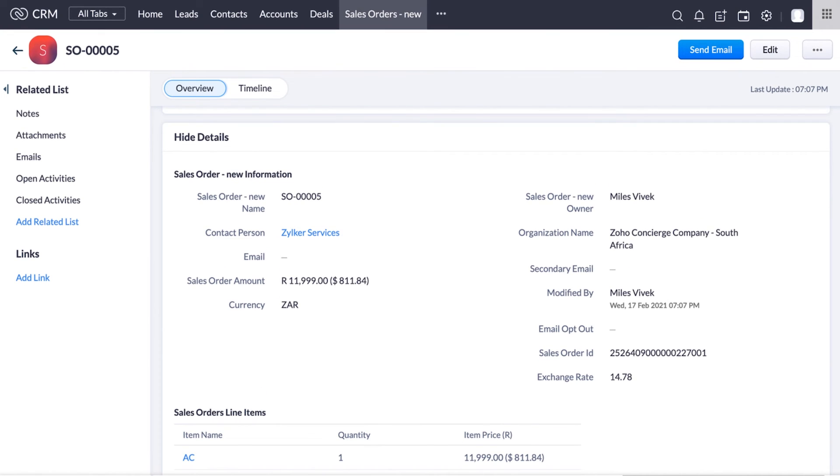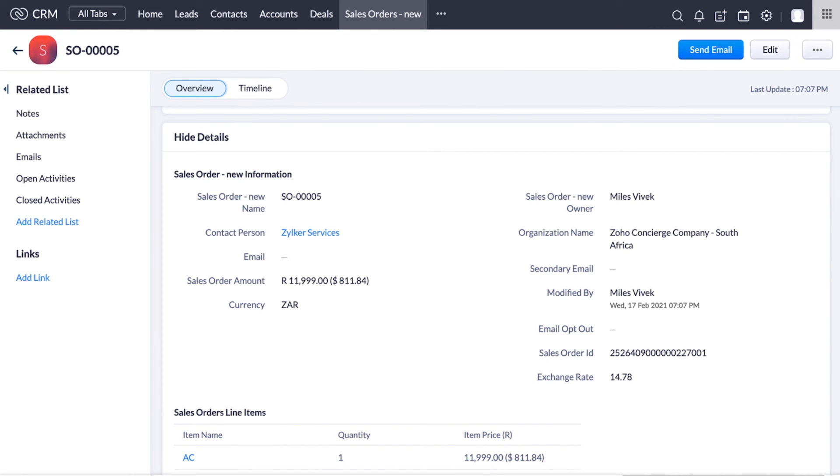But Zoho CRM comes to our rescue to act as a centralized system where you can view all the transaction details from different regions in a single interface using custom functions. As you can see, the sales orders created in the Spain and South Africa Books organizations are being synced from two different Zoho Books organizations to Zoho CRM. We have added the link for our detailed video about this feature in the description below.